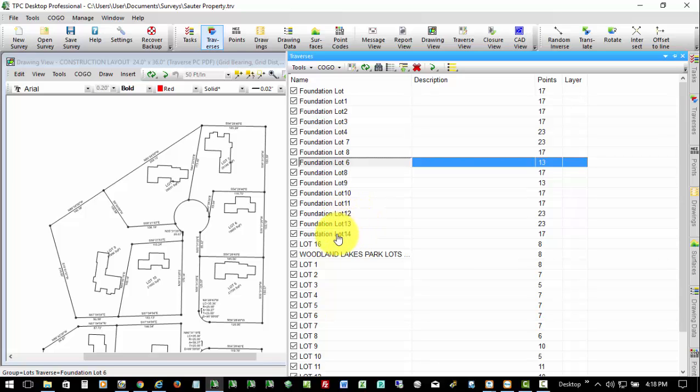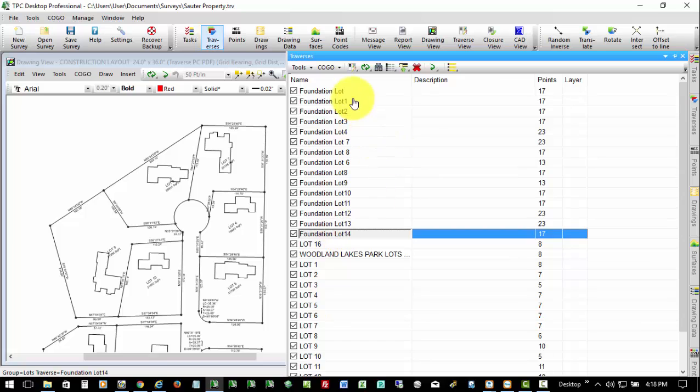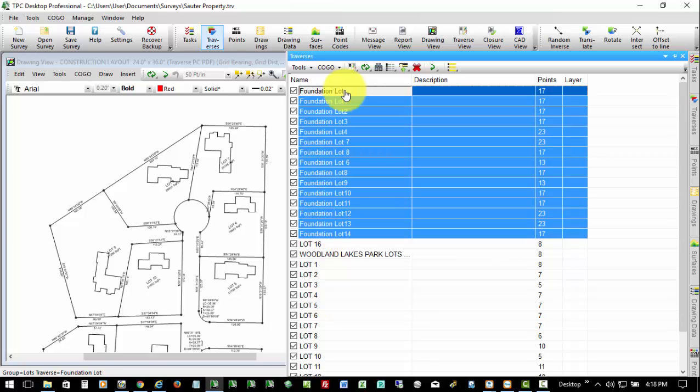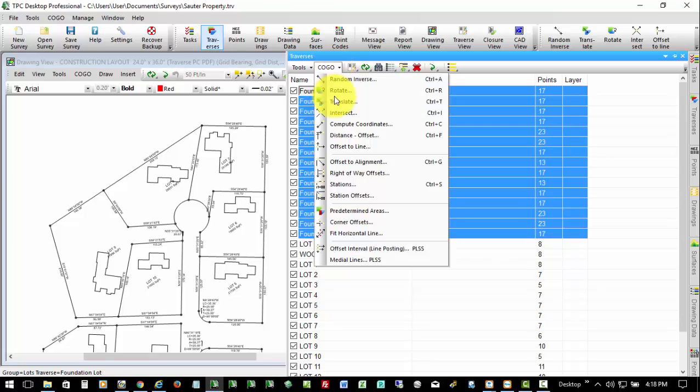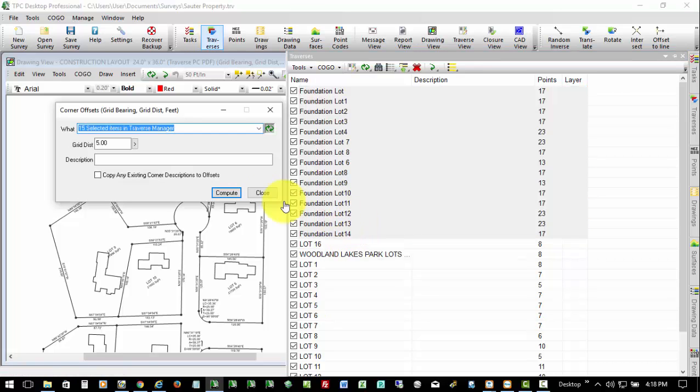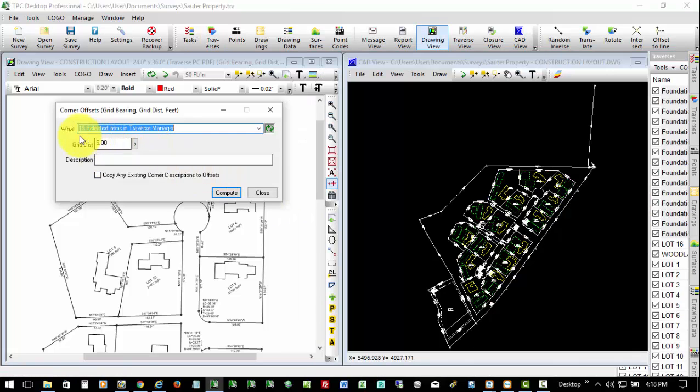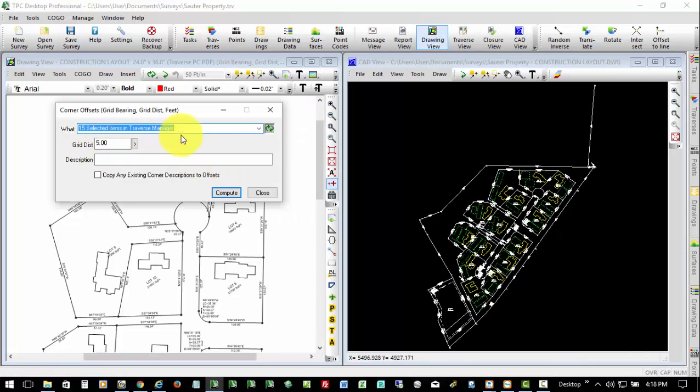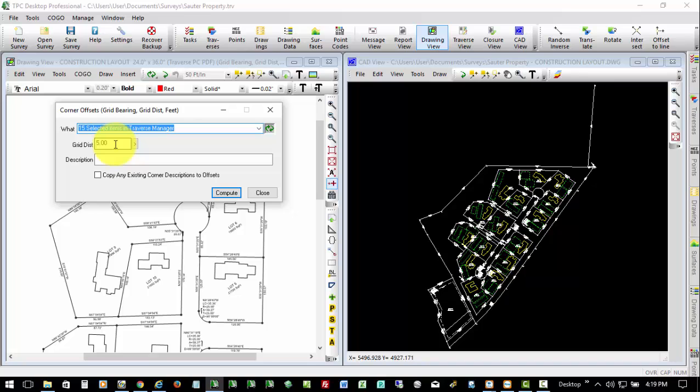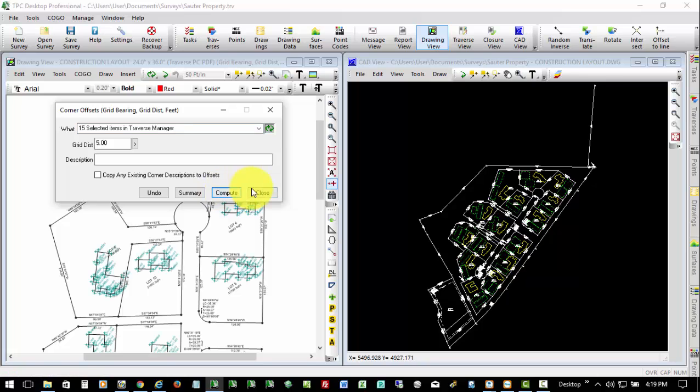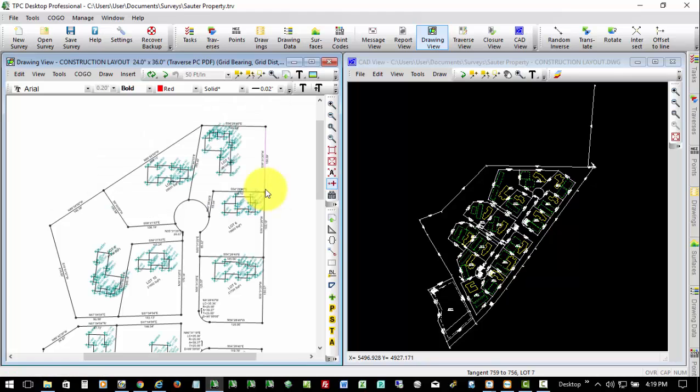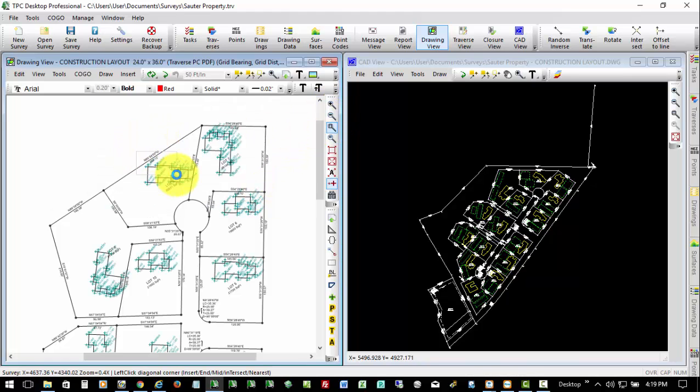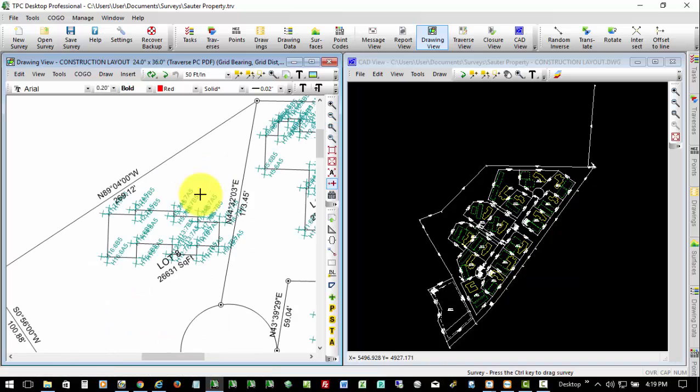But now I'm going to need Corner Offsets for all of these buildings. So I'm going to select all of my foundations. I'll go to Kogo, and I'll say Corner Offsets. Yes, I want to do all 15 traverses, and then I can select the distance that I want off of each of these corners for my Corner Offsets. I'll go ahead and hit Compute and Close, and as you can see now, we have five-foot offsets off of each building corner.